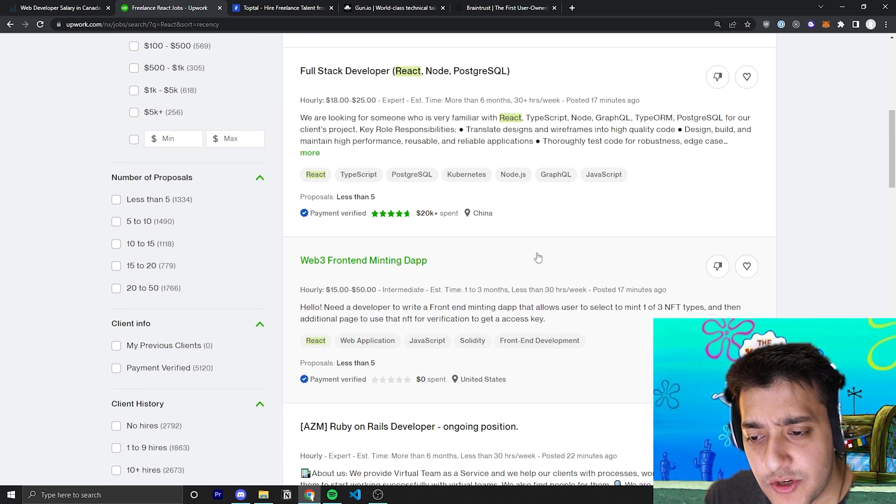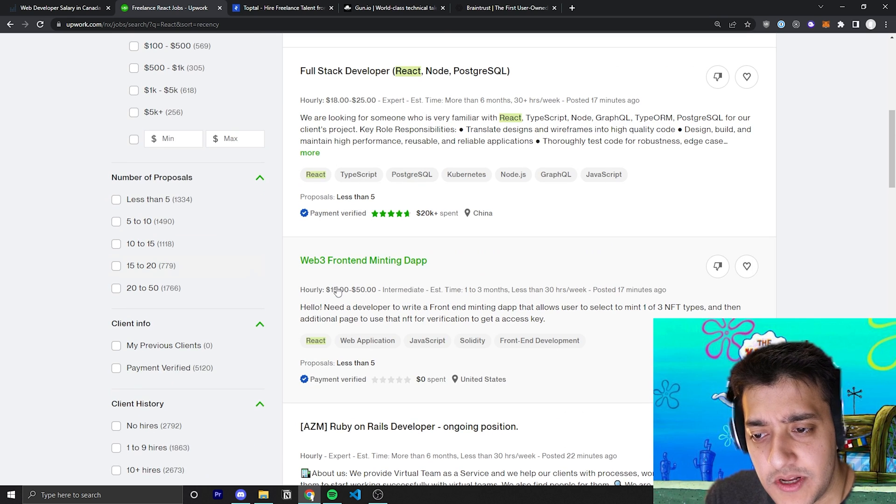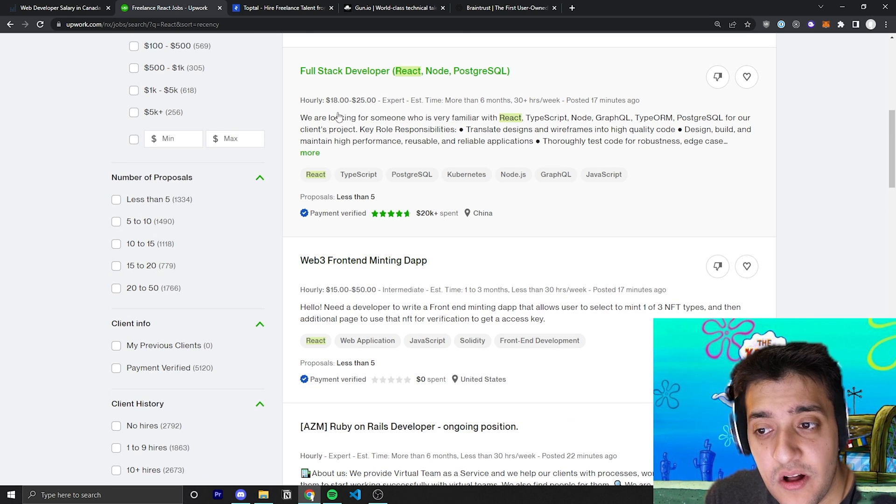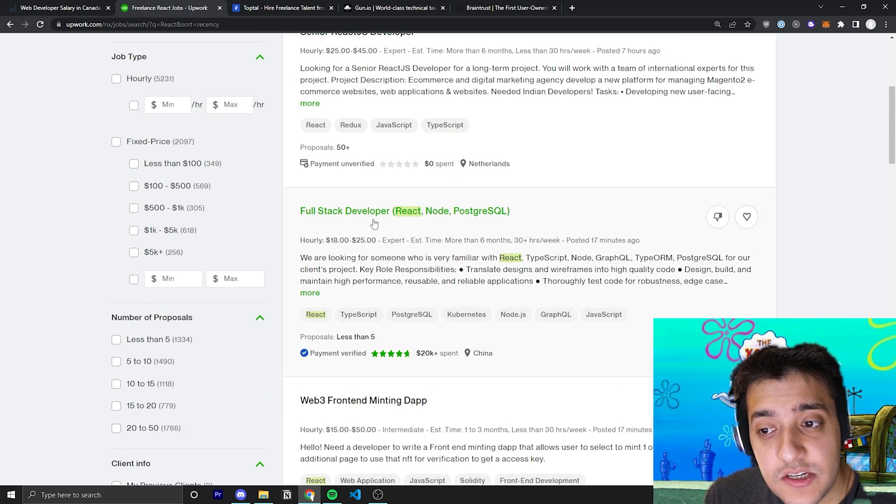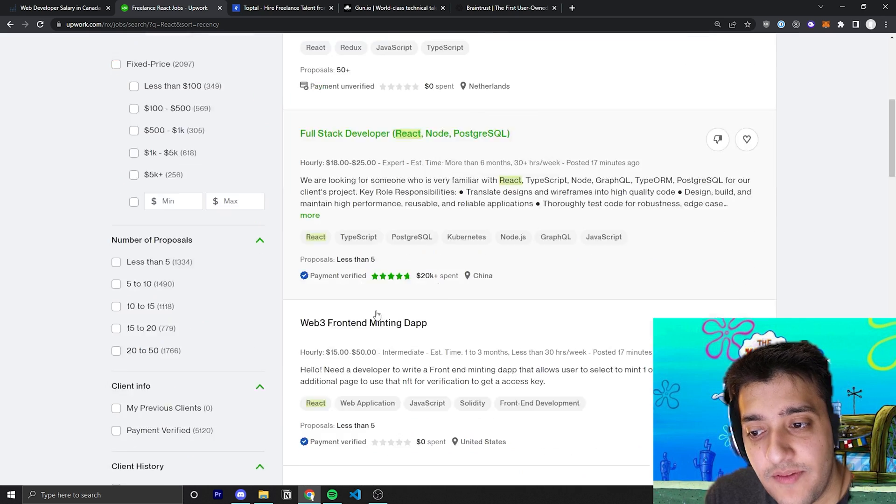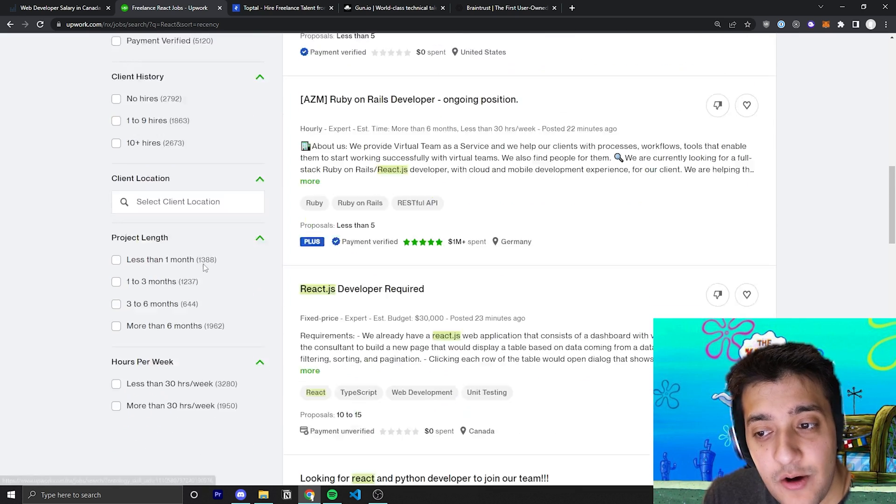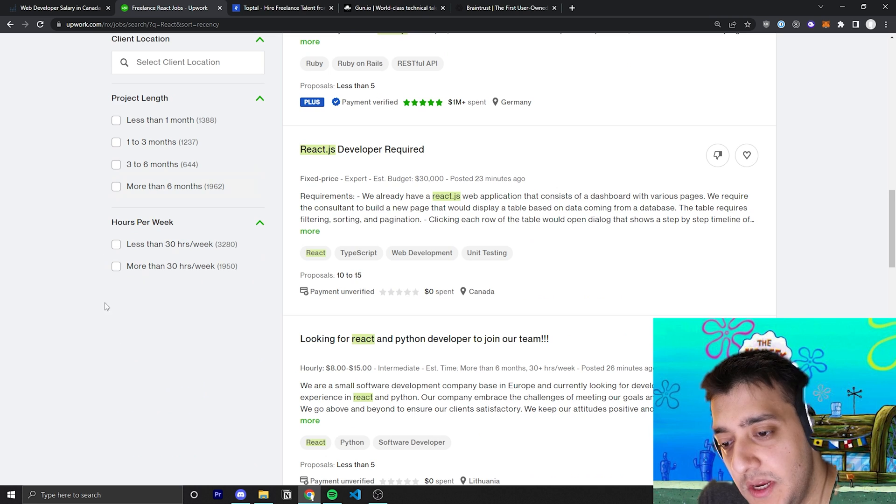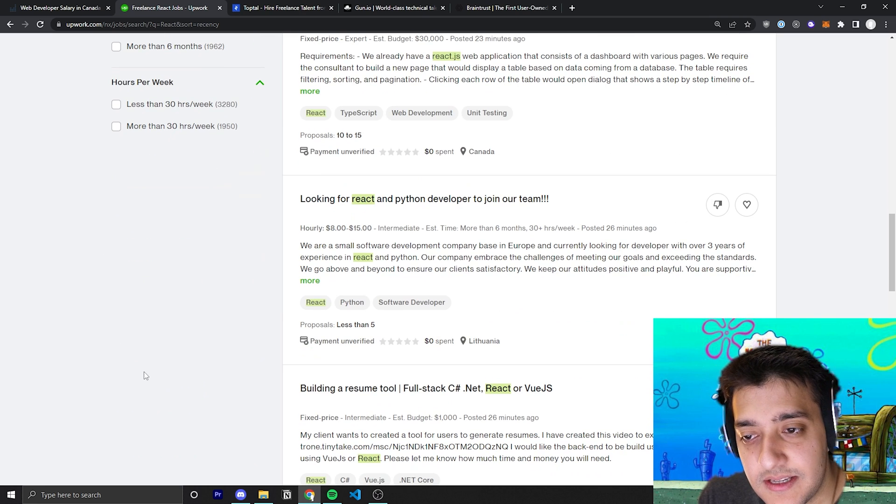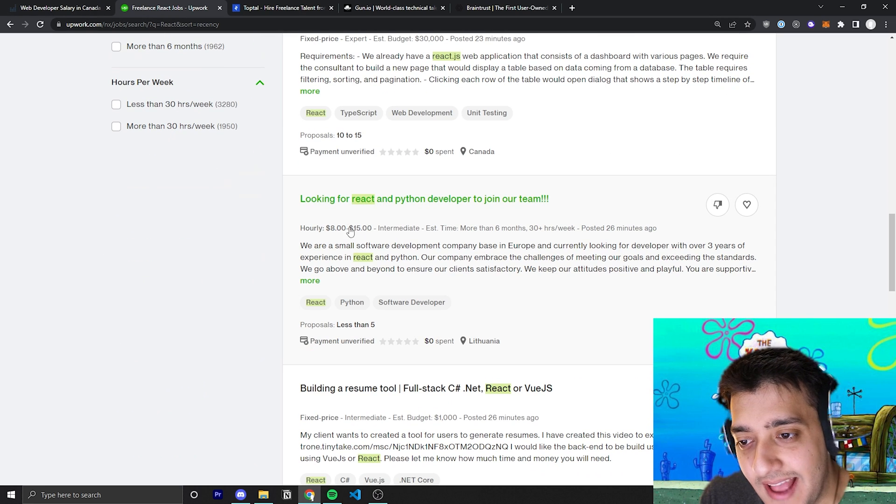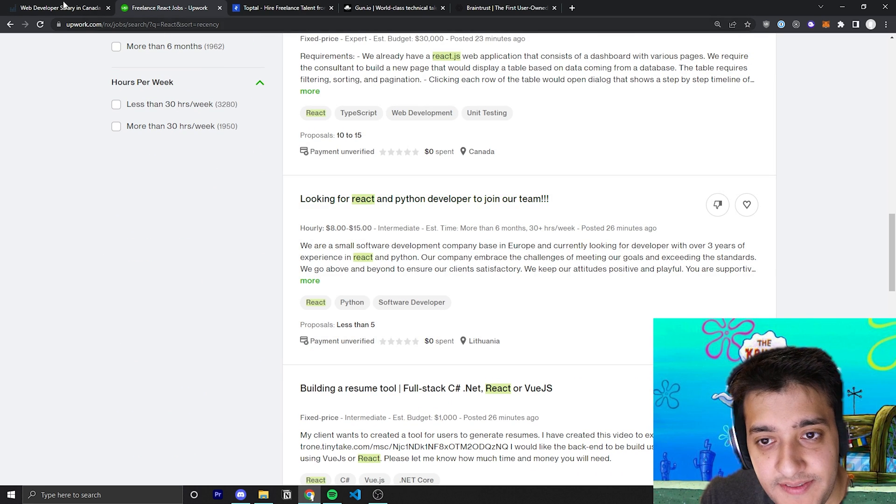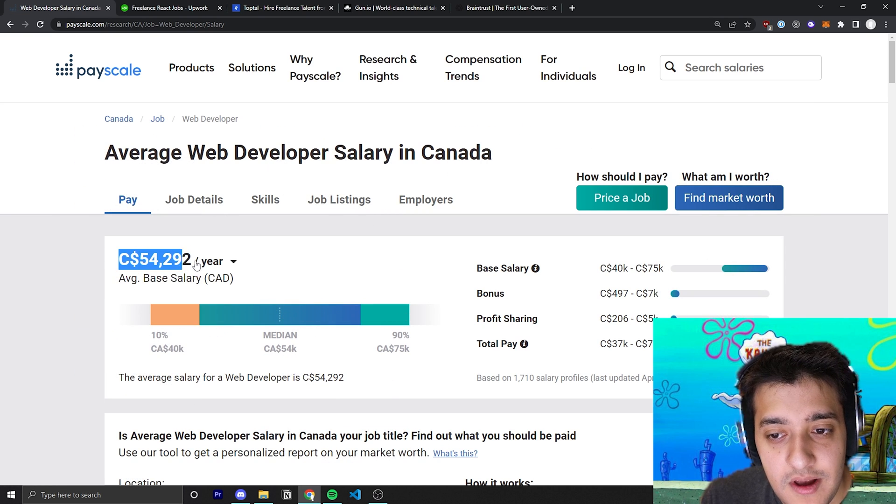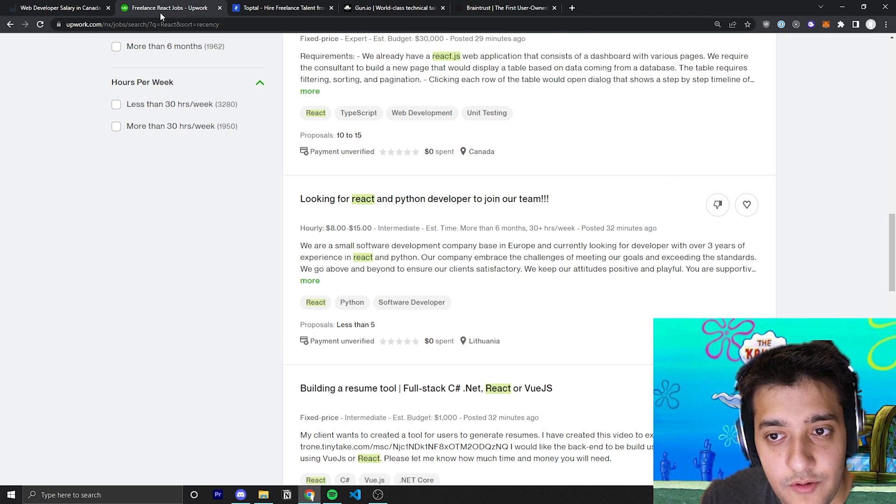And you can see the average rate a lot of them are willing to pay, from $15 to $50, $18 to $25, $25 to $45 an hour. And this is, by the way, USD. So already, at the lowest one, that's $15 an hour, you're already making more than over here.